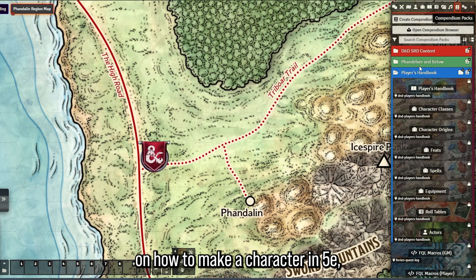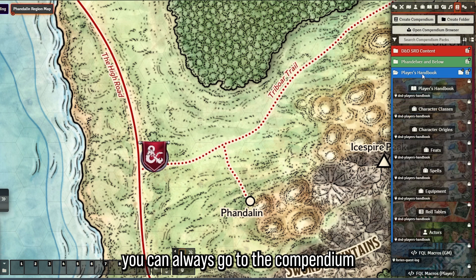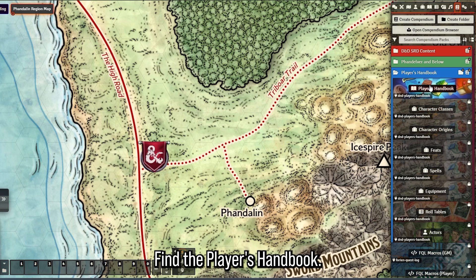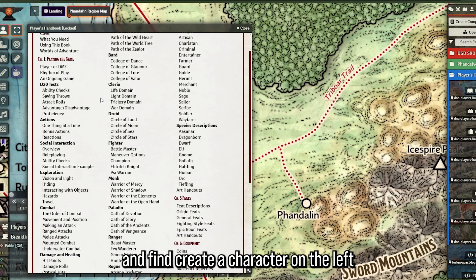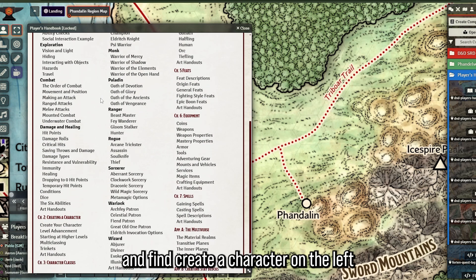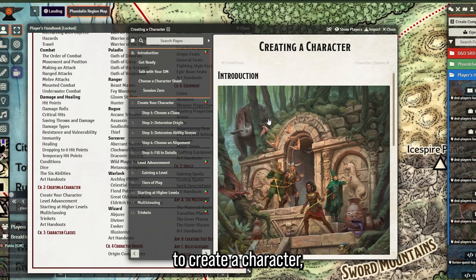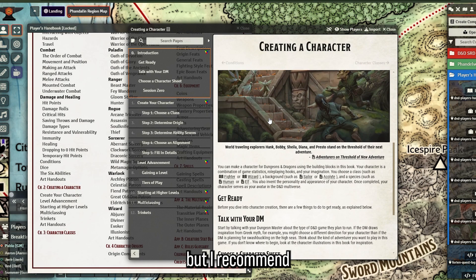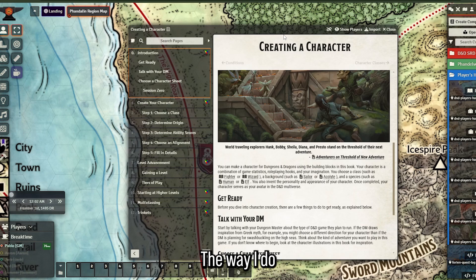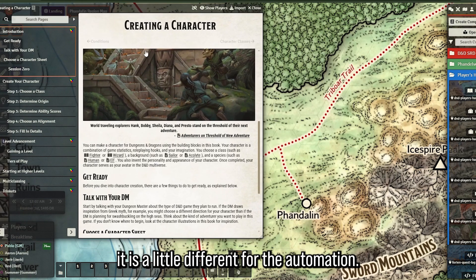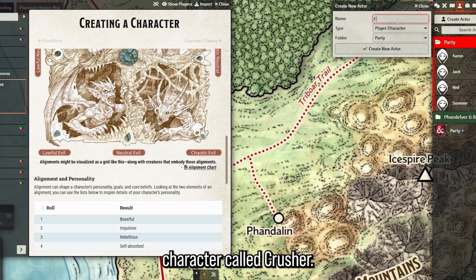Let's get to the actual making of a character in D&D 5e 2024. If you need a little guidance on how to make a character in 5e, you can always go to the compendium on the top right, find the Player's Handbook, click on it, and find 'Create a Character' on the left. It'll give you steps, but I recommend you don't follow them verbatim - the way I do it is a little different for the automation.